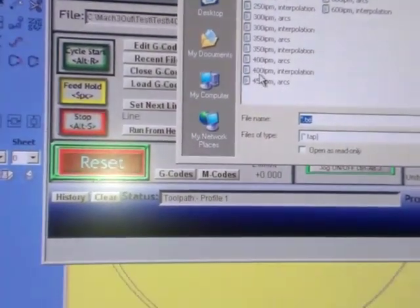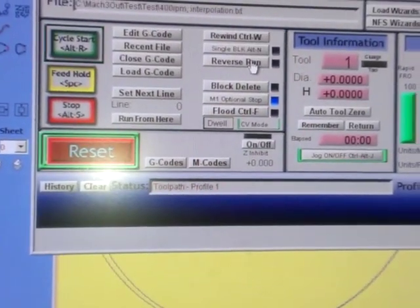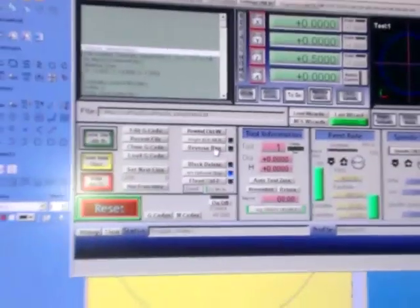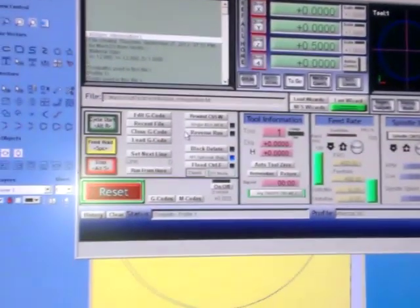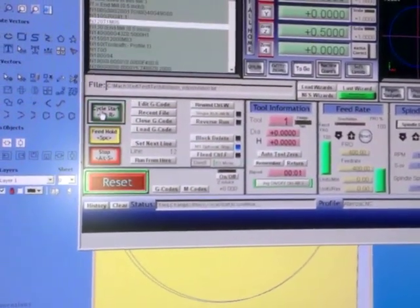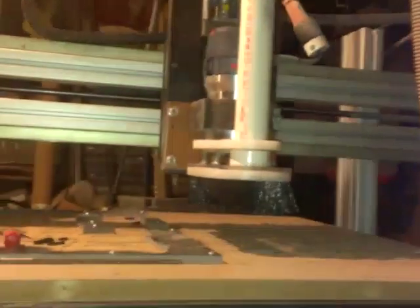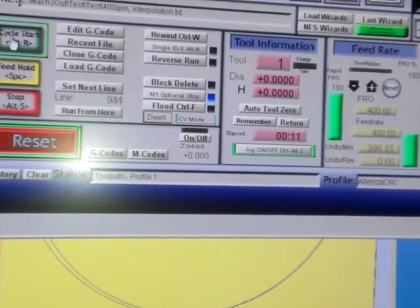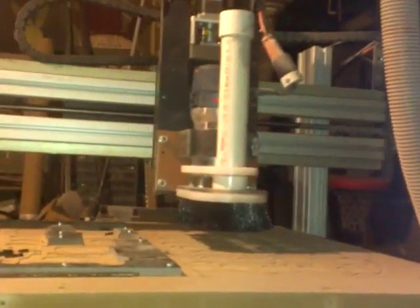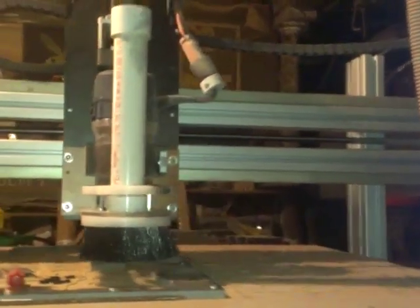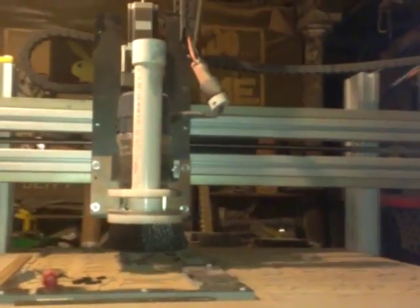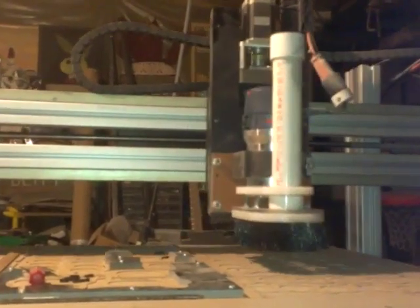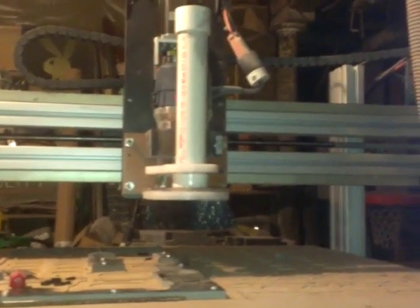Now, I'm going to load up 400 inches a minute using circular interpolation, and you'll see that really isn't much difference in movement. Holding steady at 400 inches a minute. Not quite as smooth as the arcs, but still pretty smooth.